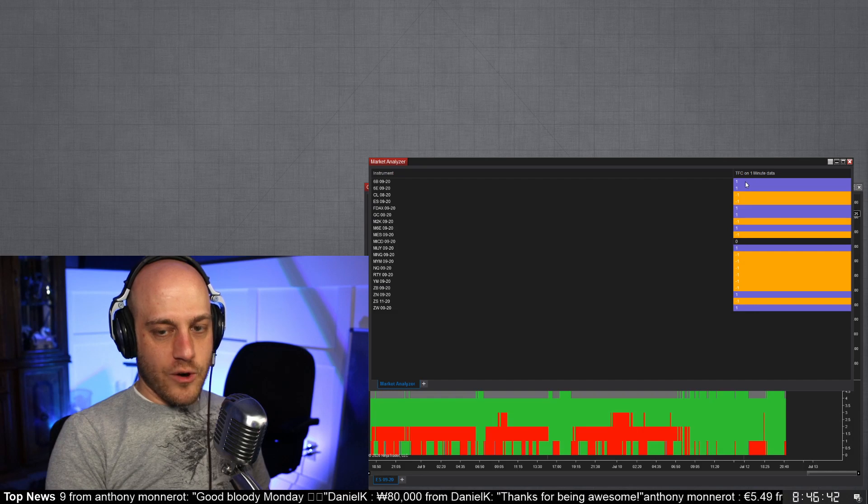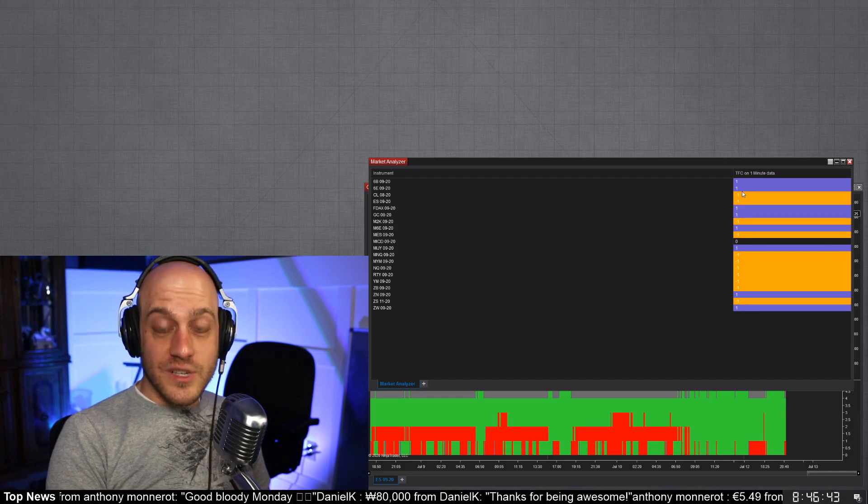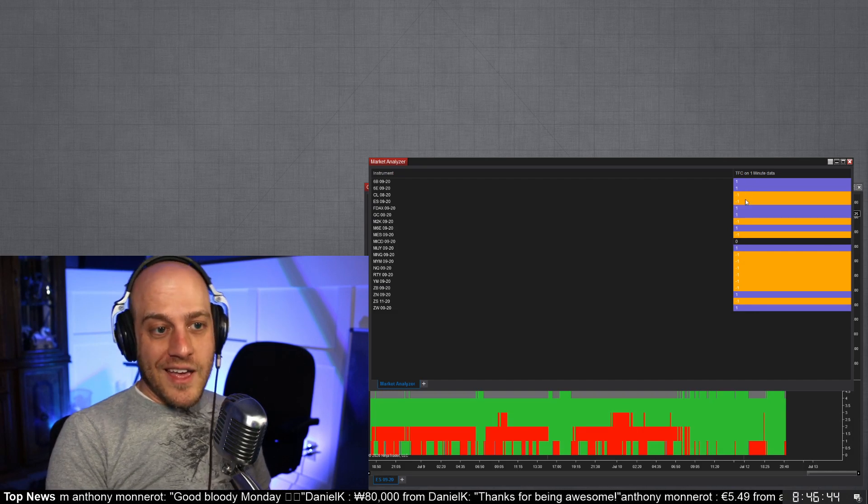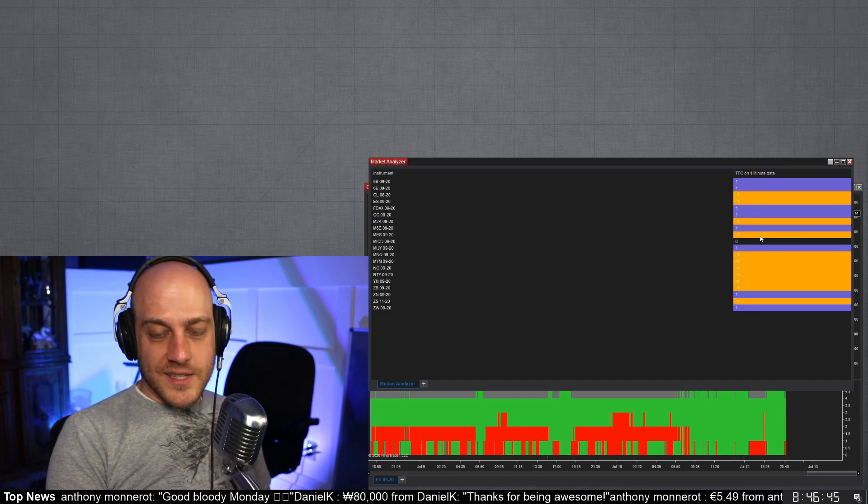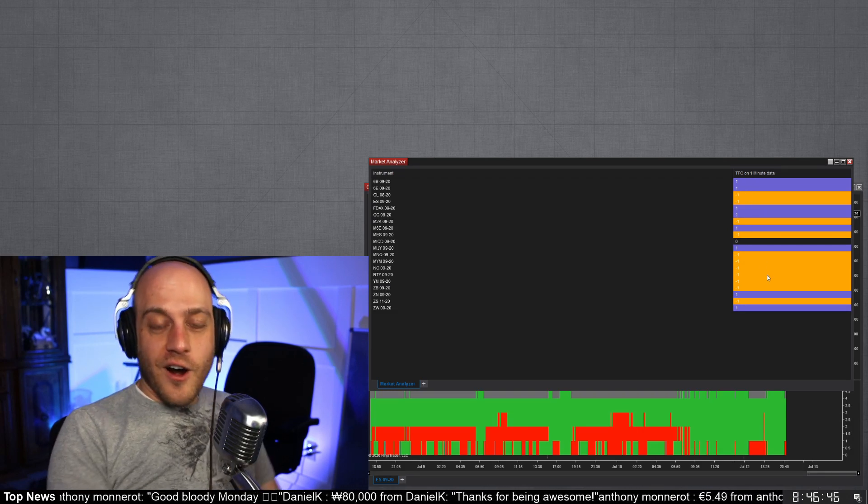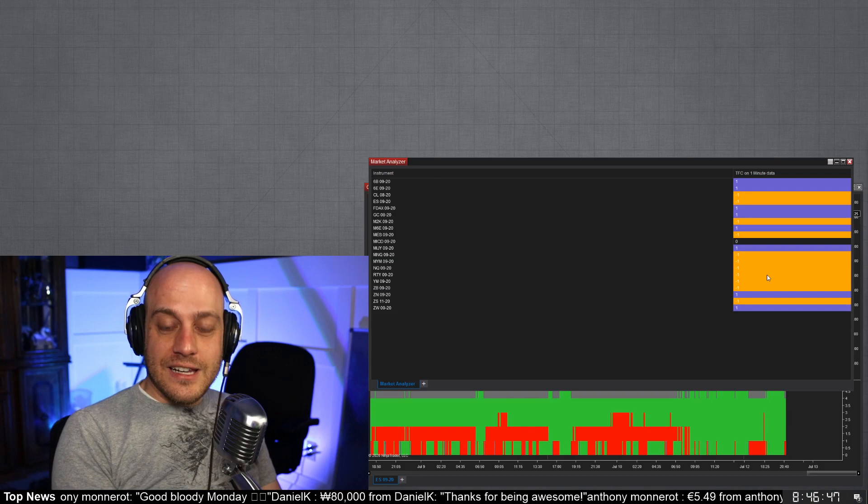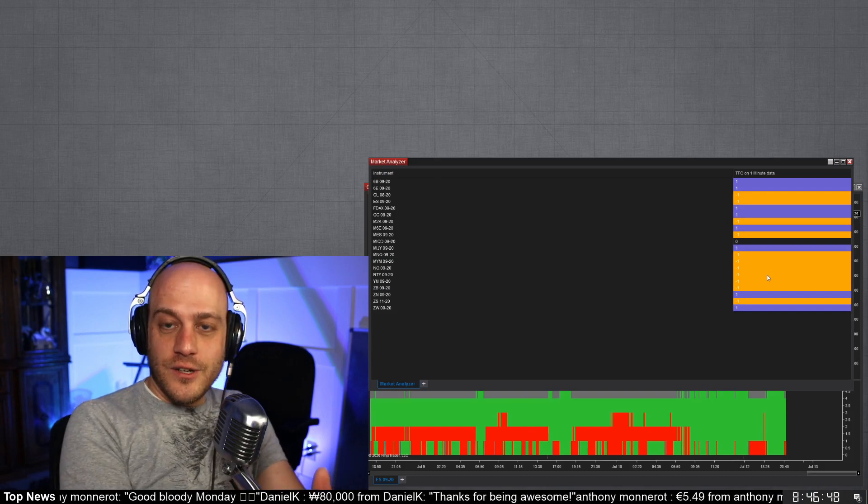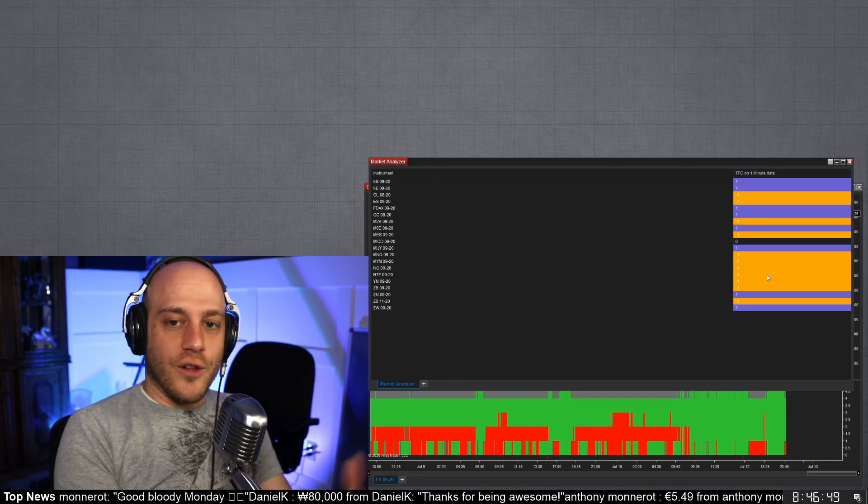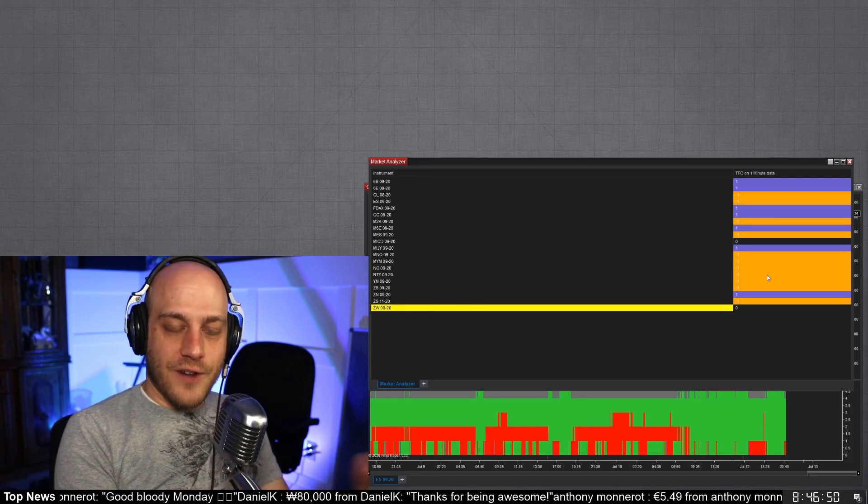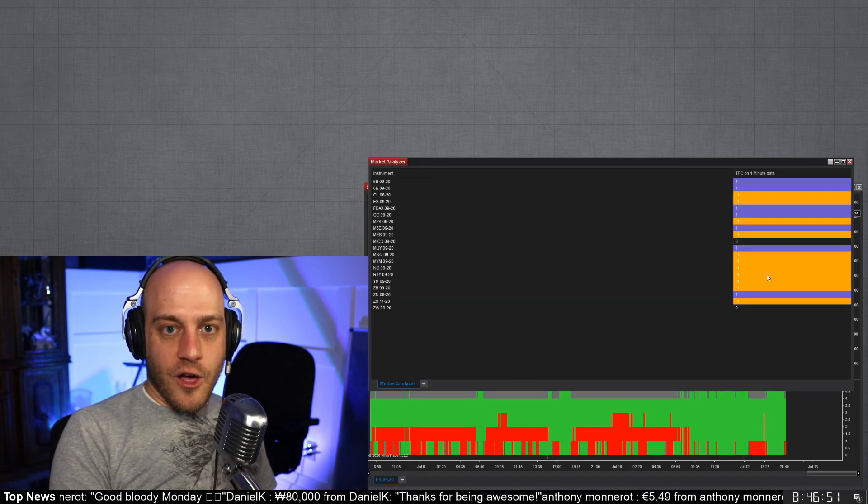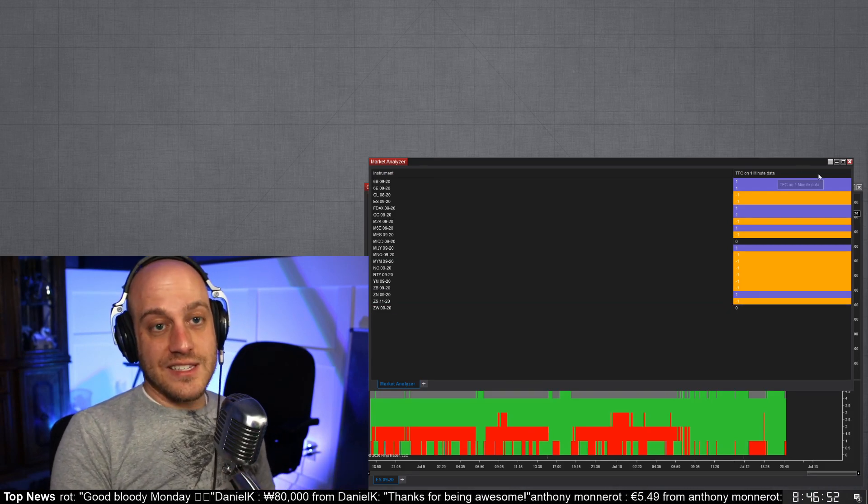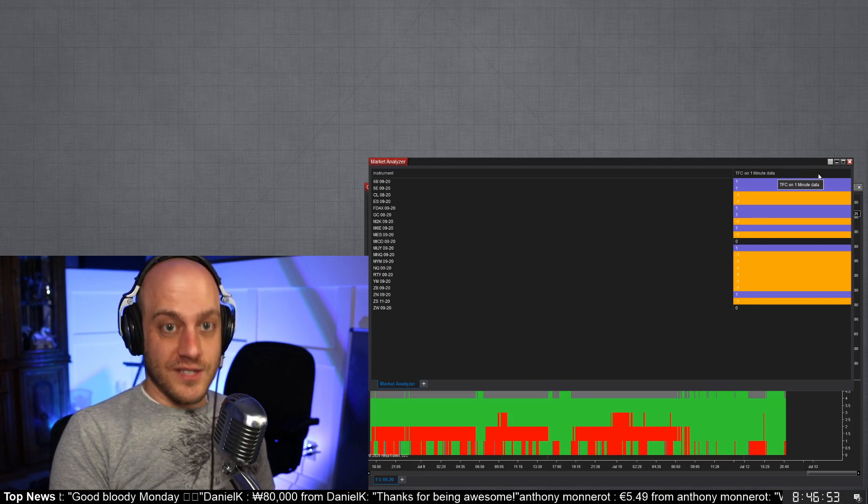All right, and so now you can see here are we positive or negative. And so now we can see here on the hour, these are the instruments that are moving up and these are the instruments that are moving down really quickly at a glance. And you can go and you can add that for all of the different time frames. I'm not going to spend all that time, but that's another way that you can use it that's really useful.